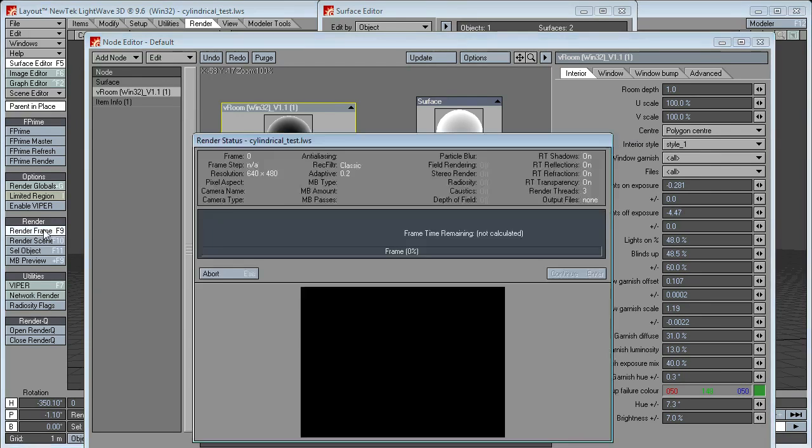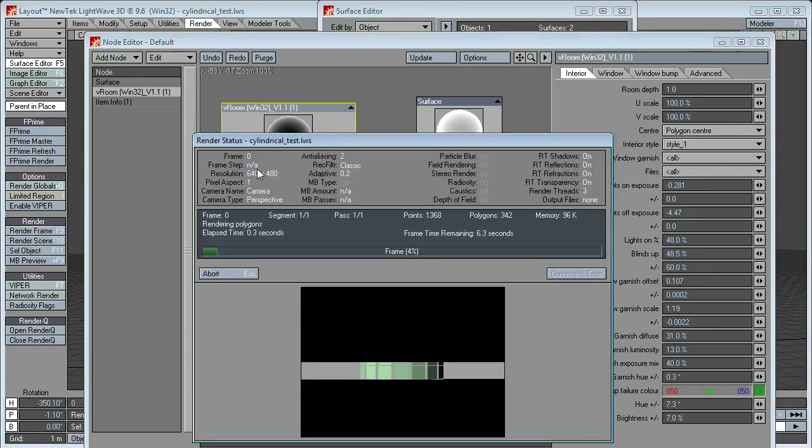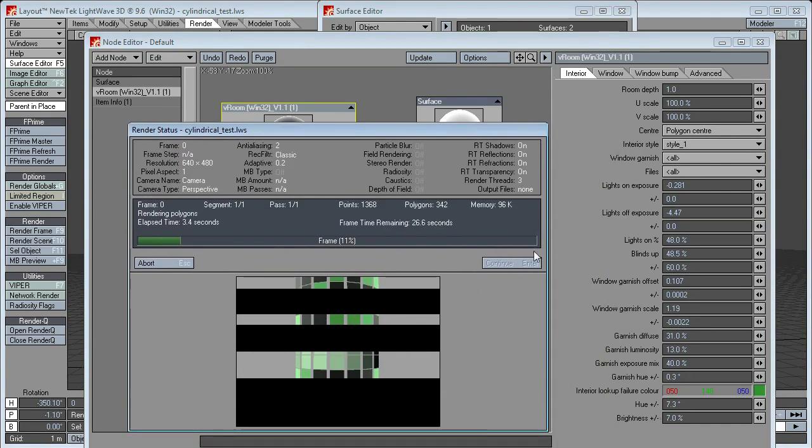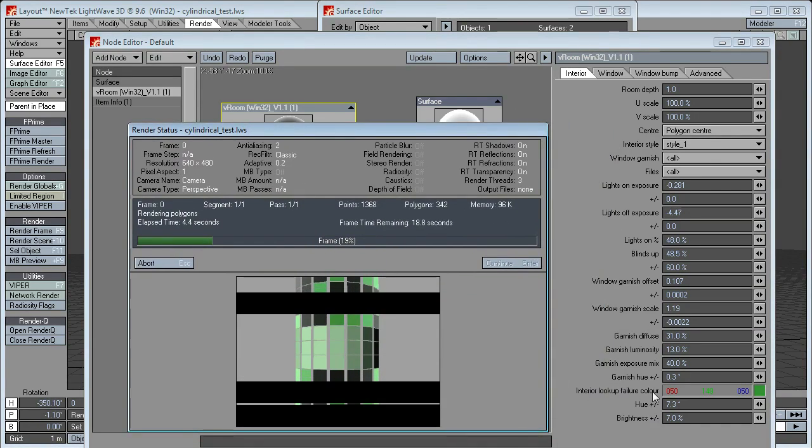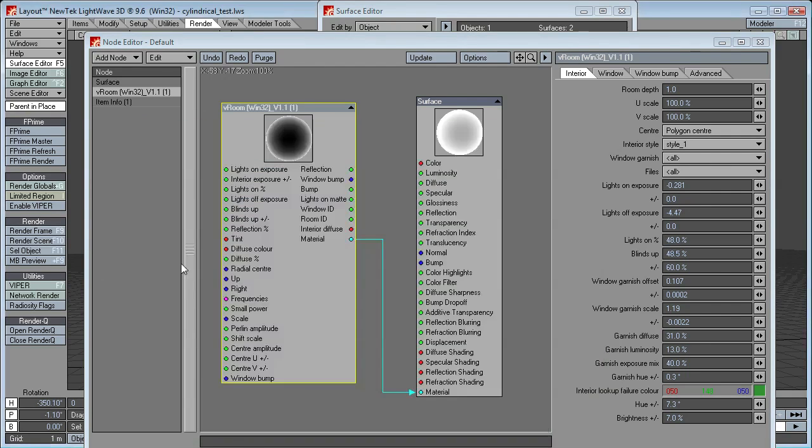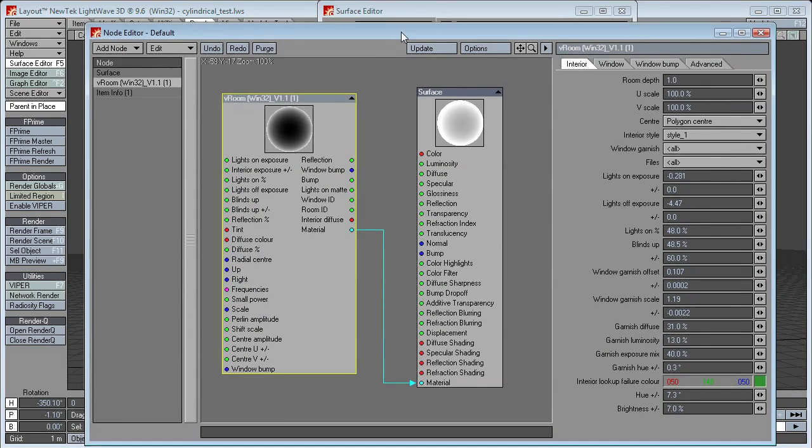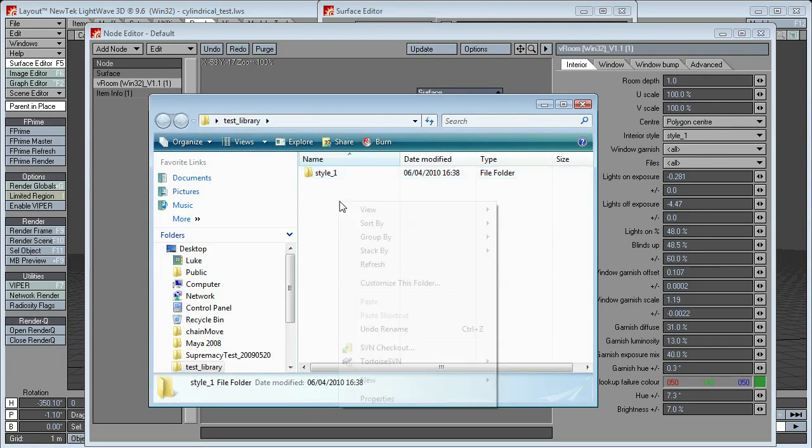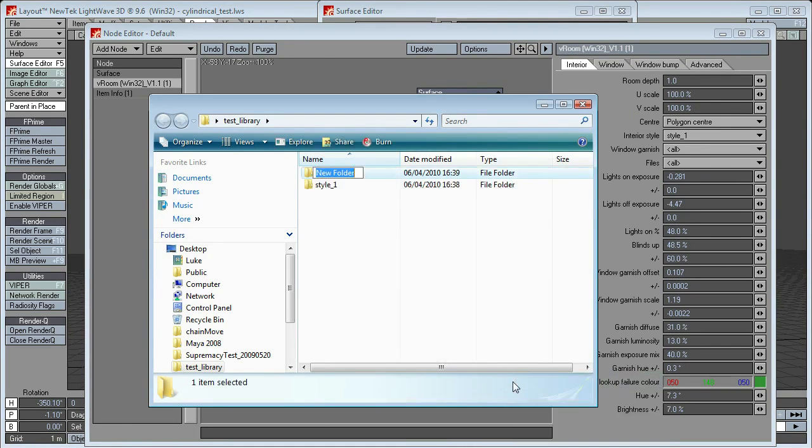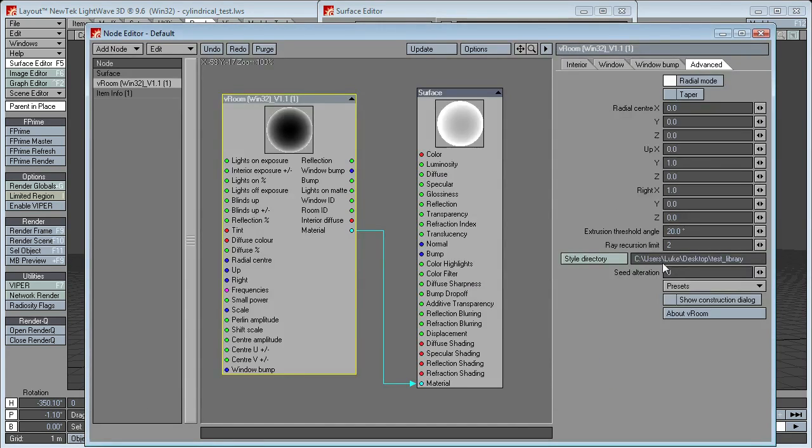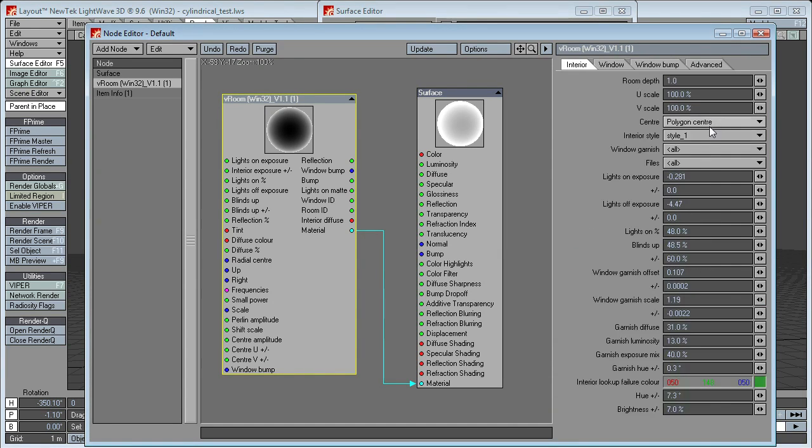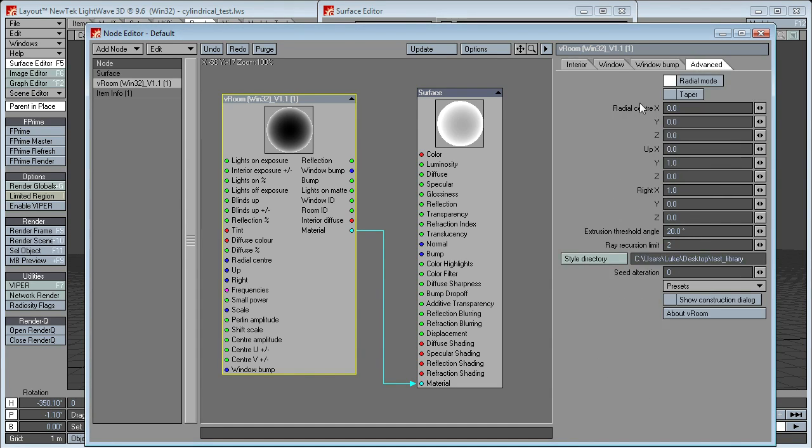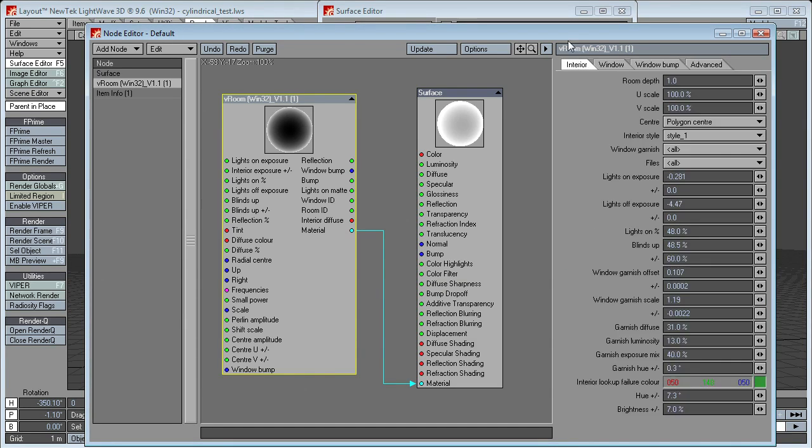Now that still doesn't contain any images, so you'll still just get the interior lookup failure color. So, now that we have that style, in fact let's go back and make style2. And you can probably guess what's going to happen. I didn't want to do that. Enter. We now have style1 and style2.